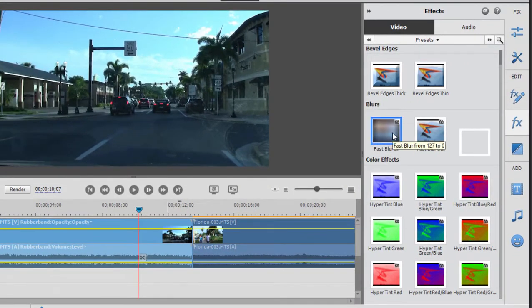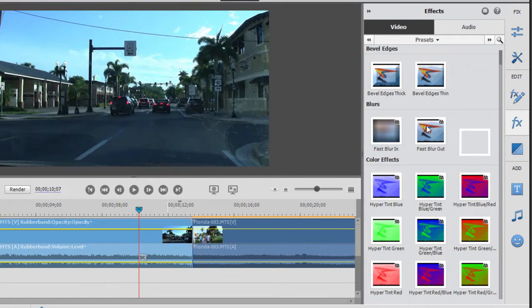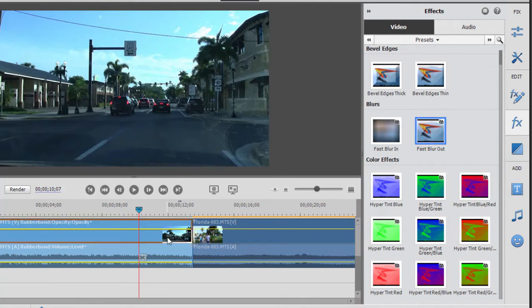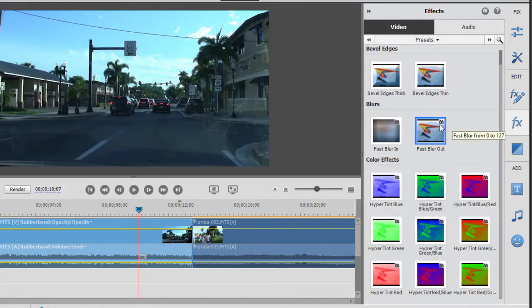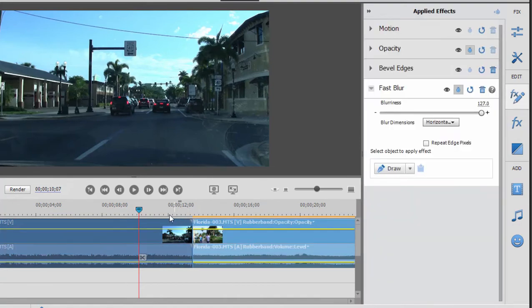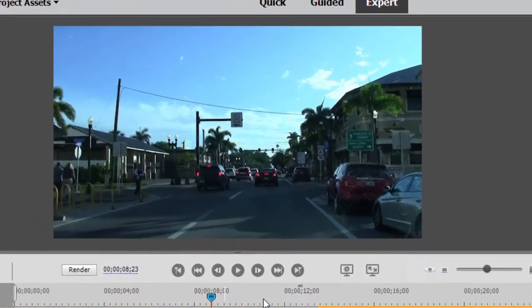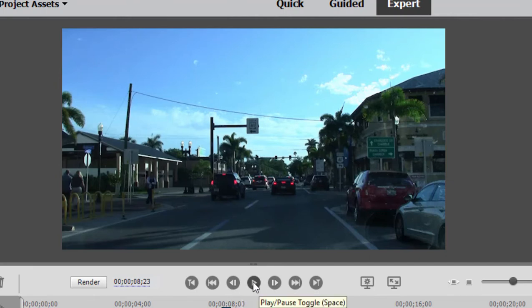But you notice we have Fast Blur In and Fast Blur Out. You can actually use these as transitions. So if I put Fast Blur Out and drag it down here to this first clip, and then Fast Blur In and drag it to the next clip, we've created a transition where—watch the movie here—you'll see it's going to reach the cut point between the two clips, and it's actually going to blur out and then blur back in.